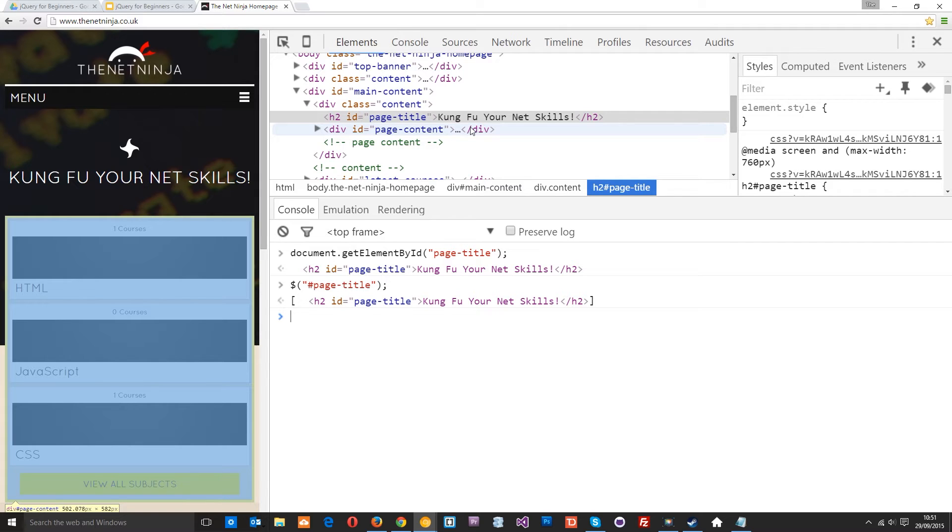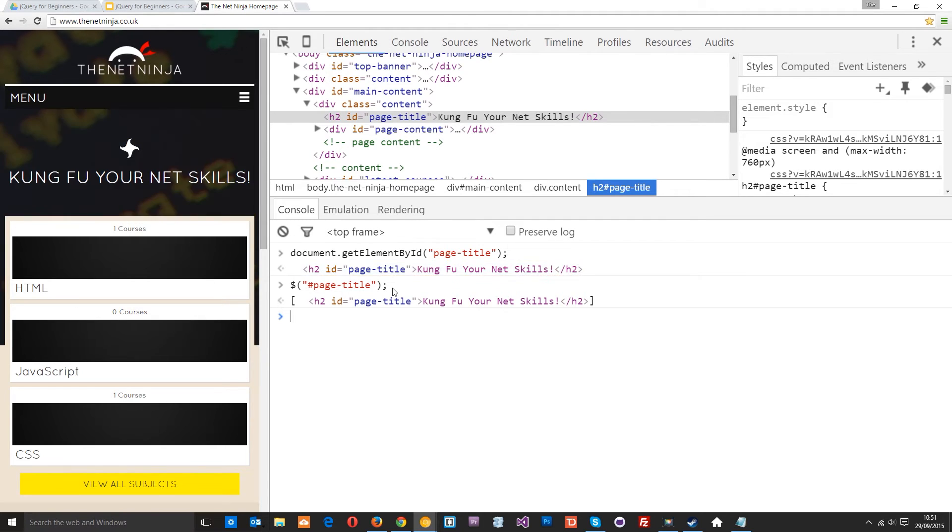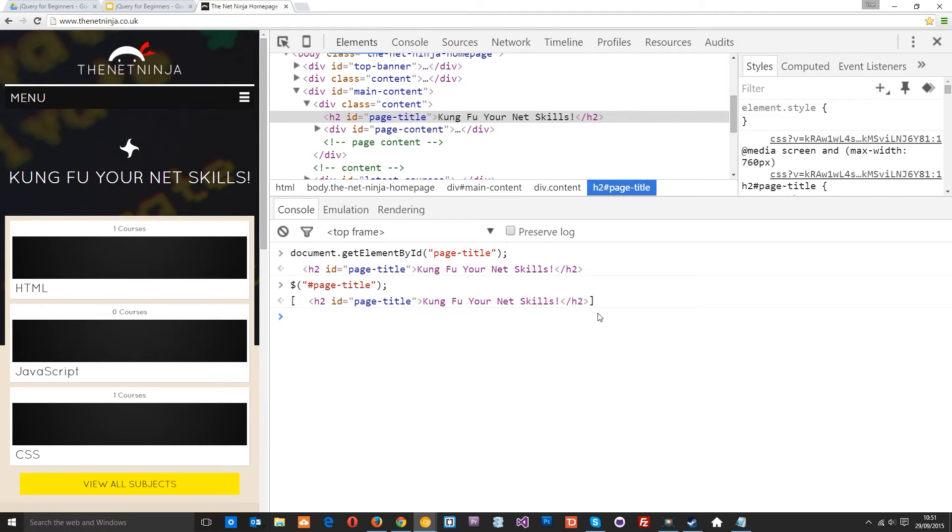Now when we grab something using jQuery to grab these elements it wraps them up in a wrapper and it returns to us the full jQuery object which has access to all the jQuery methods and properties. But at any point we can unwrap that sweet or element and return to ourselves the normal HTML element like this here without the wrapper or in essence a vanilla JavaScript object.